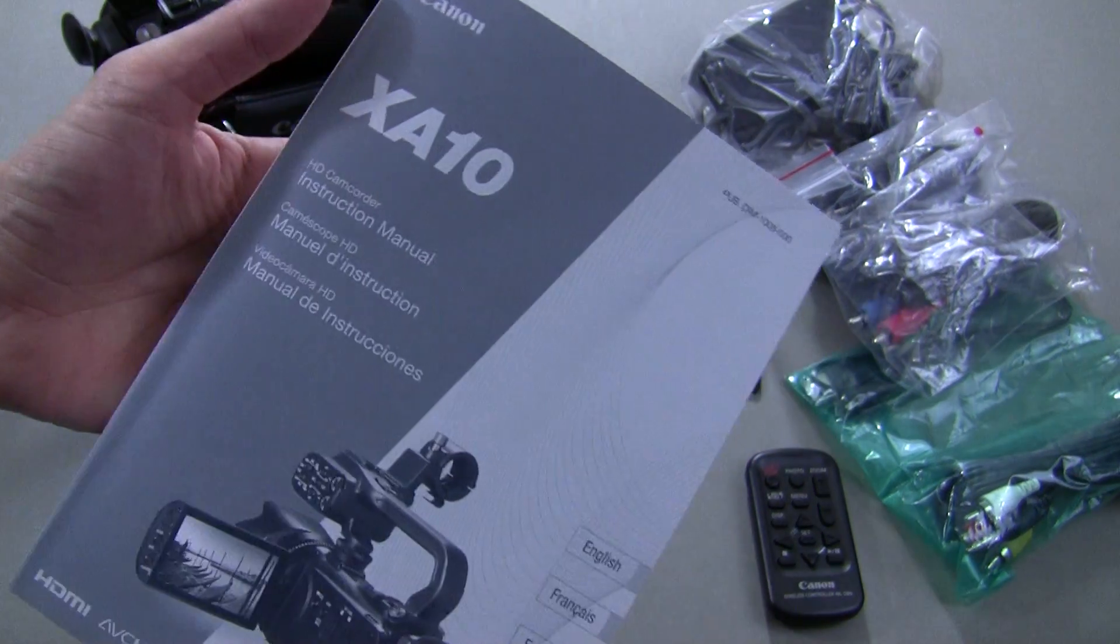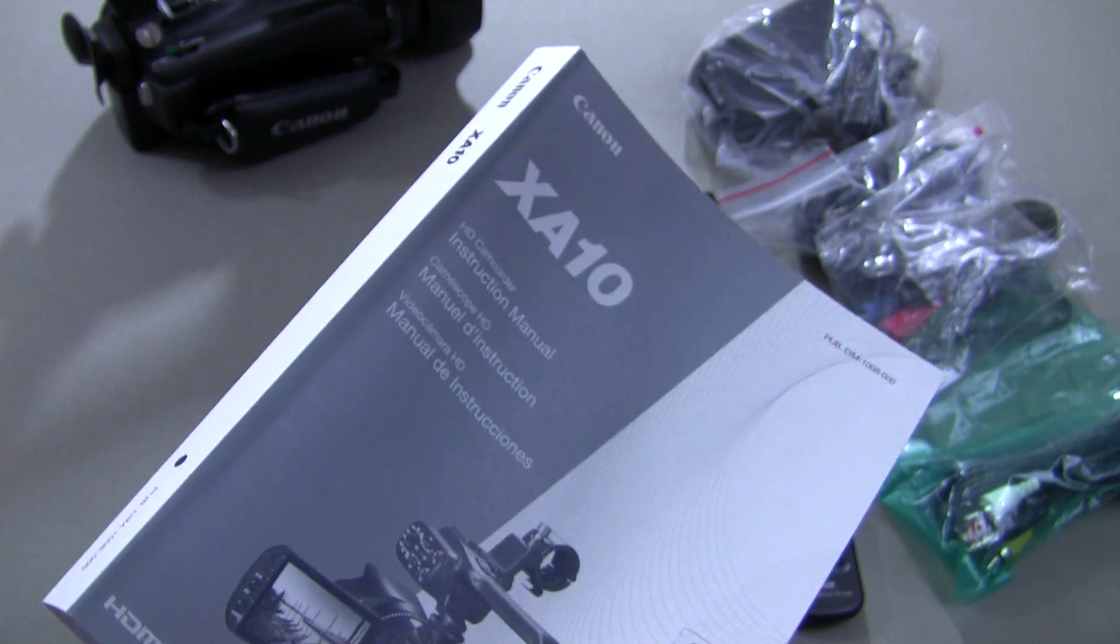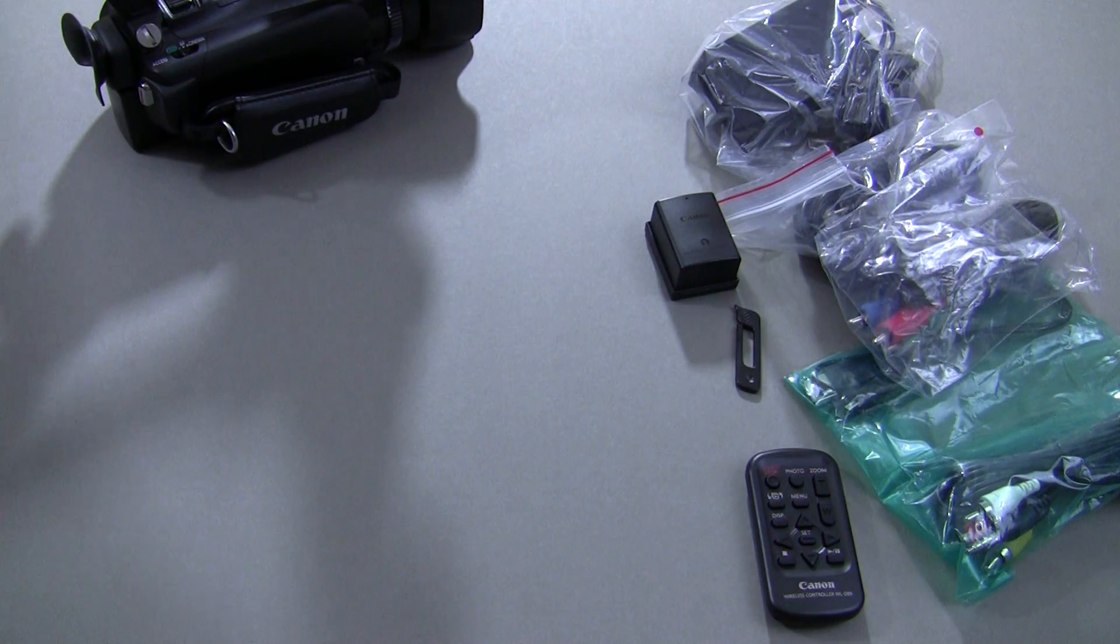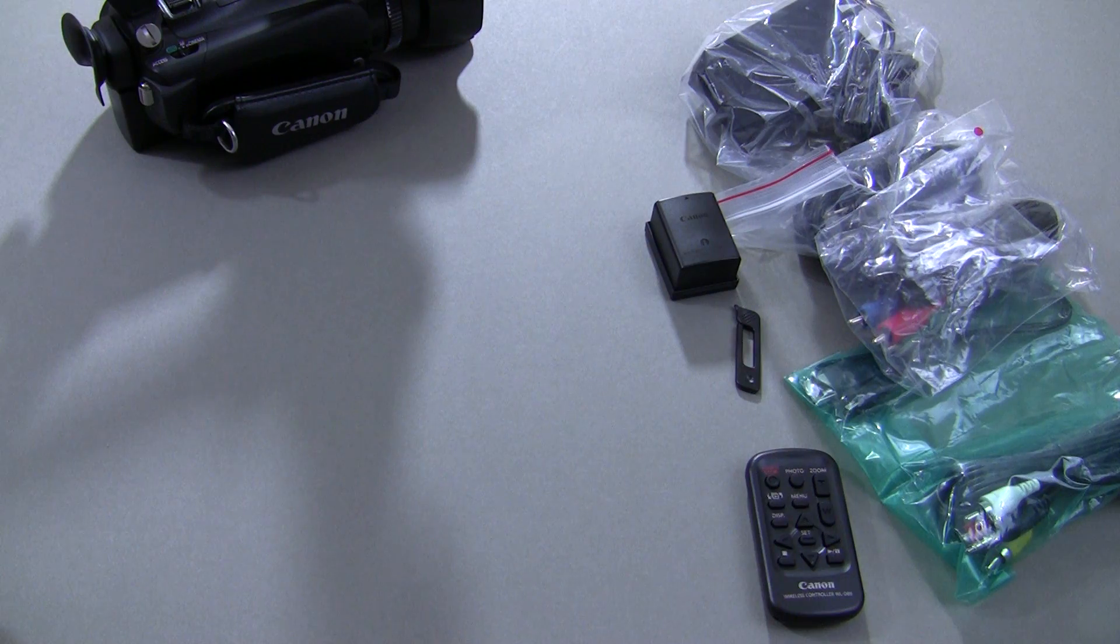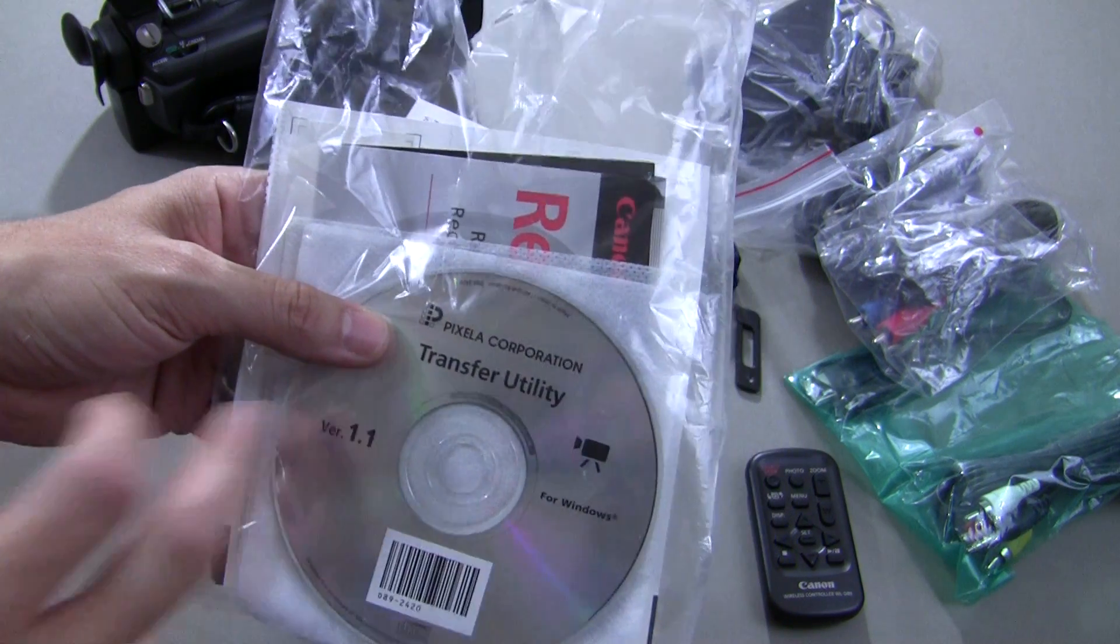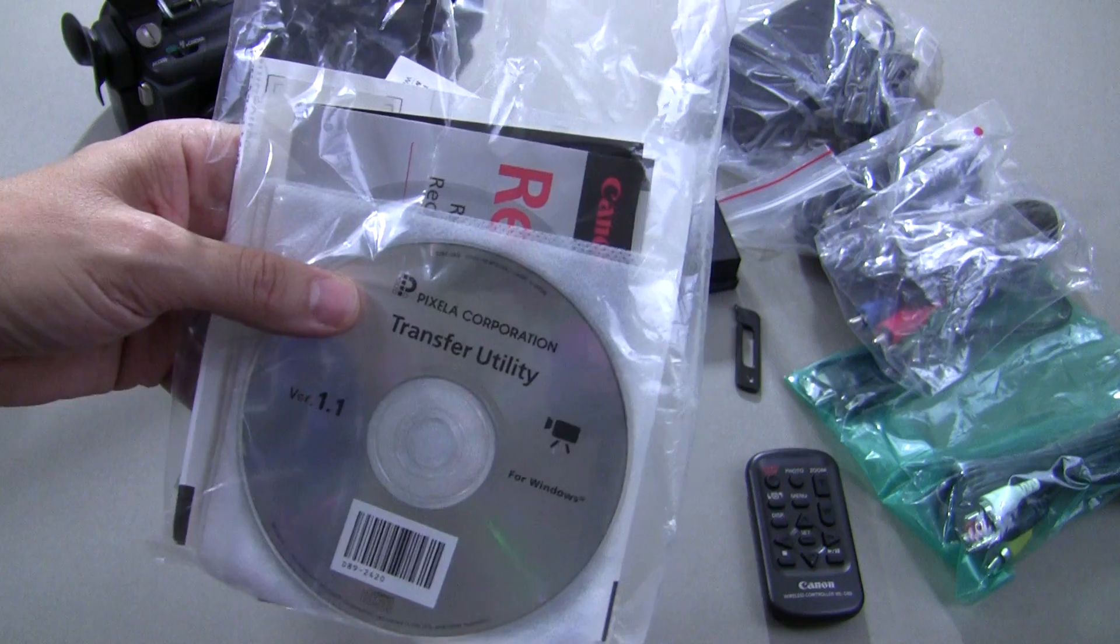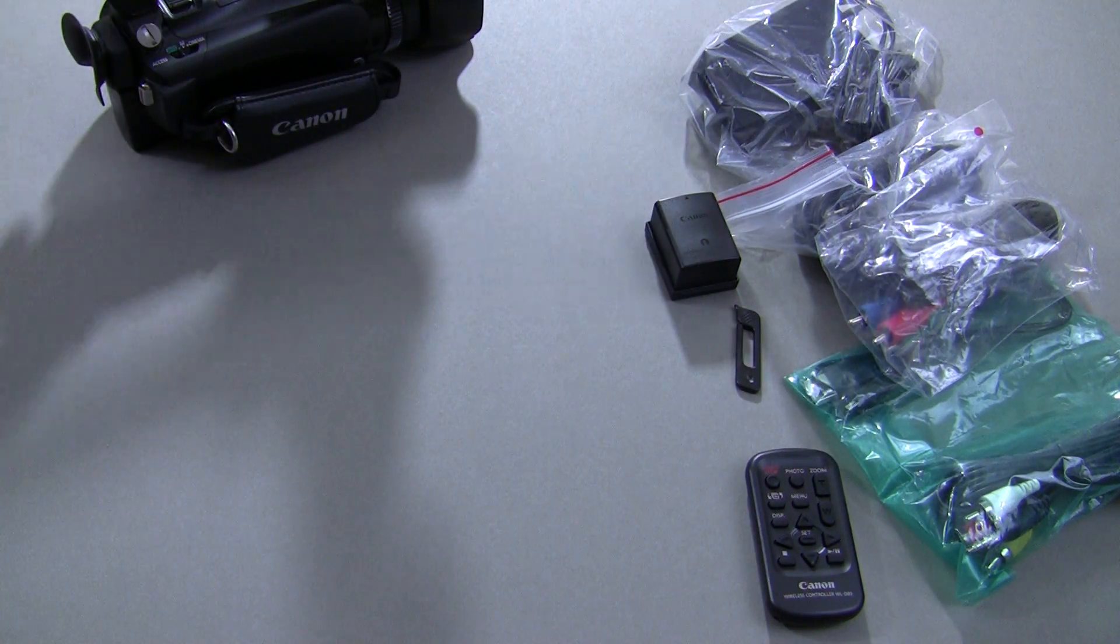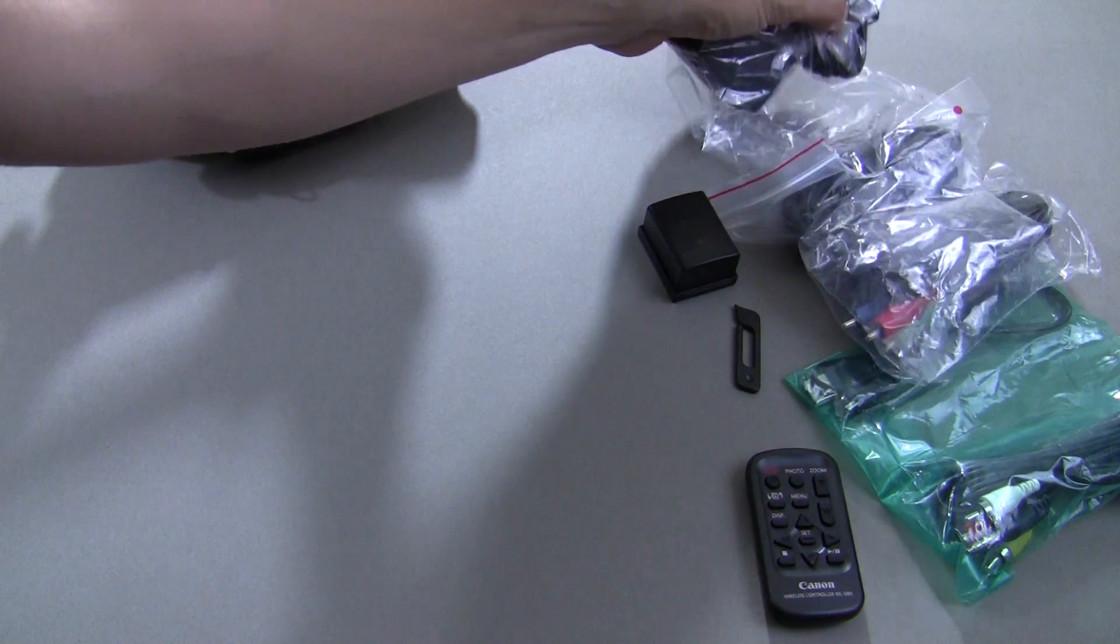You're going to get this big giant manual here that you see. You can also download this, which is what I've done. I've put it on my iPad, so I'll read it on there. You get some software. I think the manual's on one of these discs. Most of this stuff is for Windows. There's warranty card information, things like that in there.